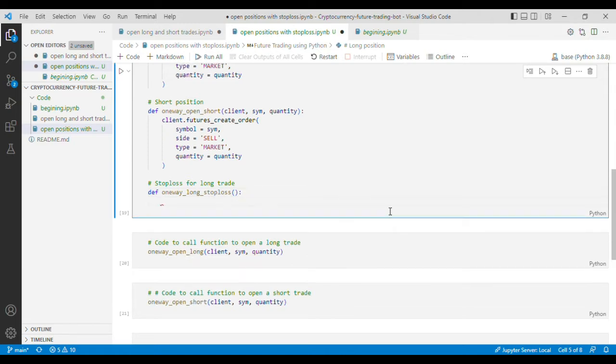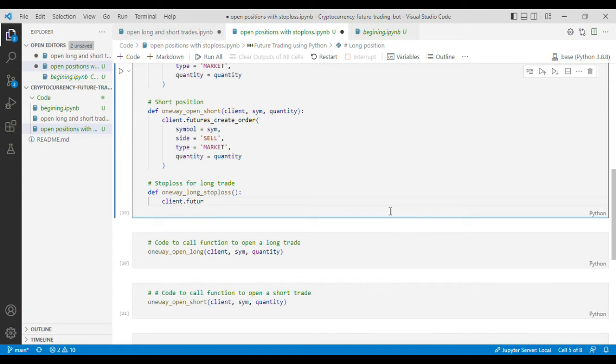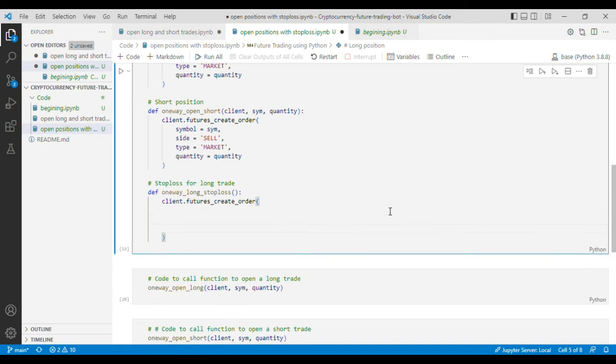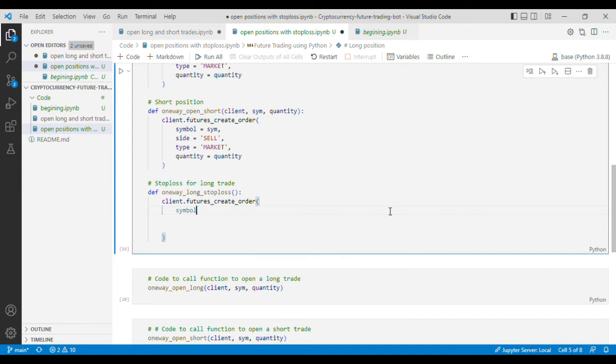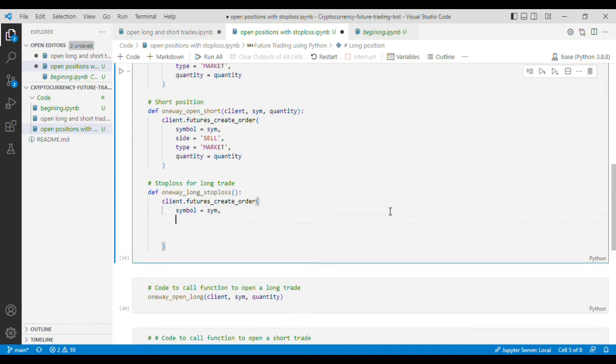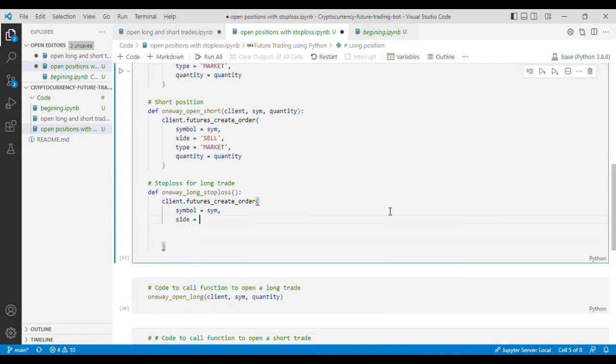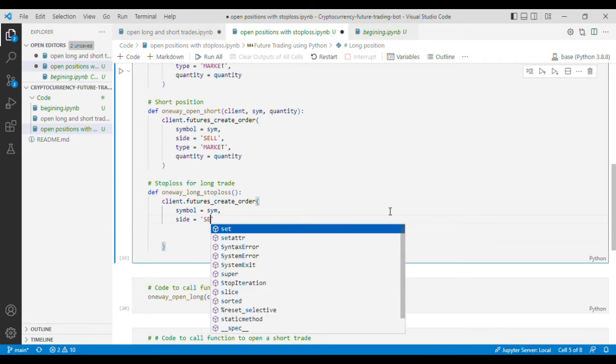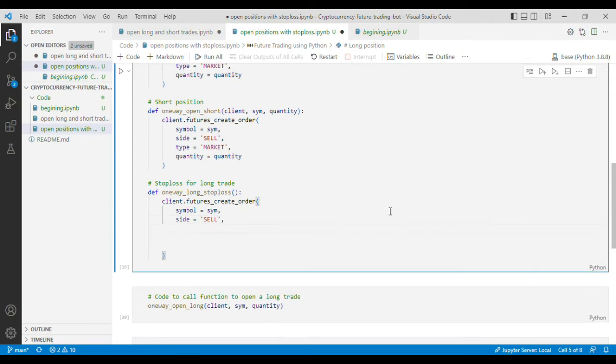Now in the function I'll put client dot futures underscore create order and here I'll write the symbol. In our case the symbol is SYM then I'll put the side and because this is stop loss for long trade so I'll put sell here because when stop loss is hit it will sell and I'll put a flag